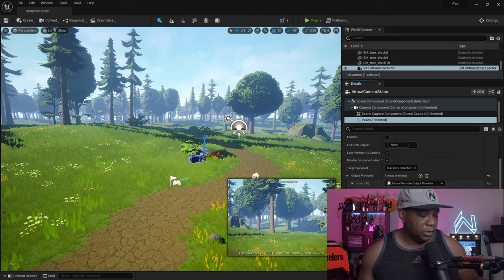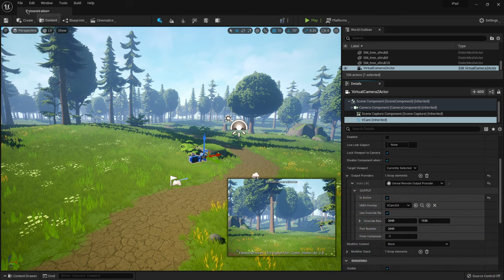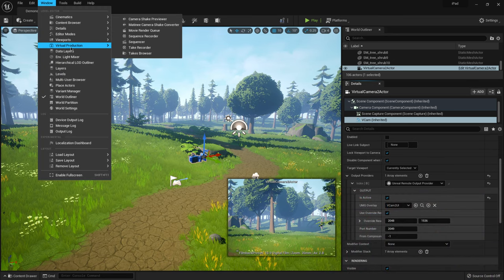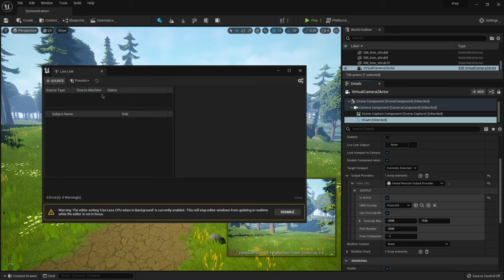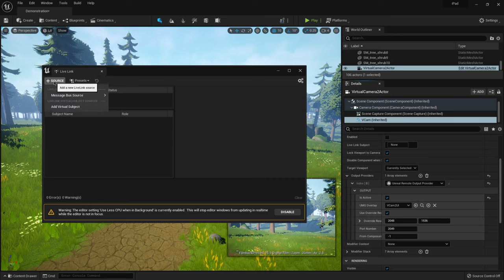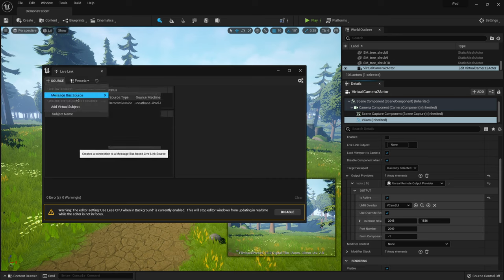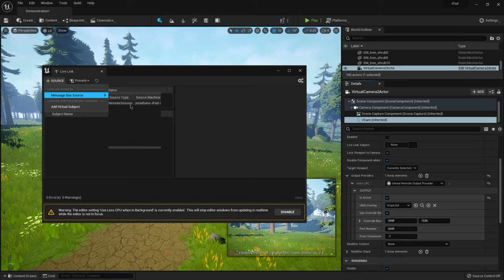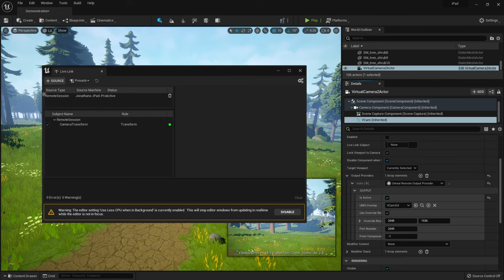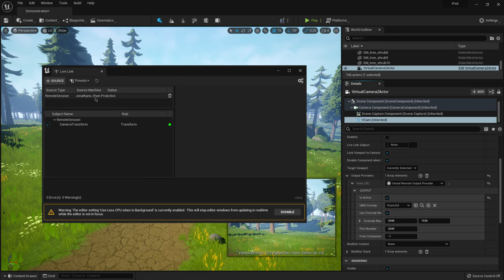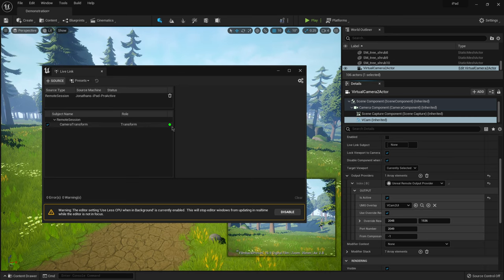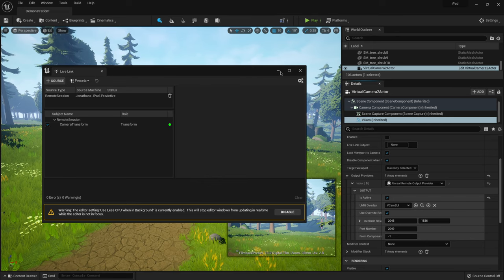So I'm going to put this back down and then I'm going to come over here to window, come over here to virtual production and click on live link. Now under here, under source, if I click on this and then go to message bus source, we should see this pop up. It's going to say remote session and whatever your iOS device is named, that's what it's going to pop up here if everything's connected appropriately. So I'm going to click on this and there we go. So it says Jonathan's iPad proactive. We have everything green lit down here and that should be it.